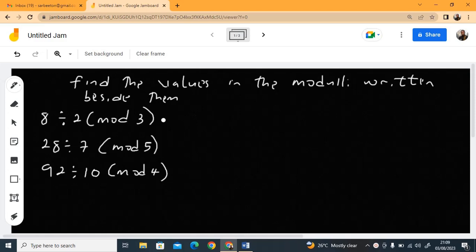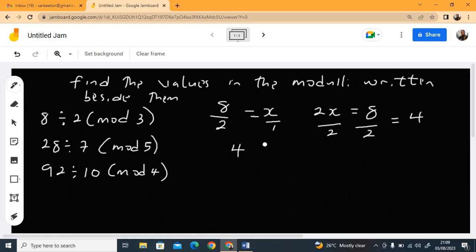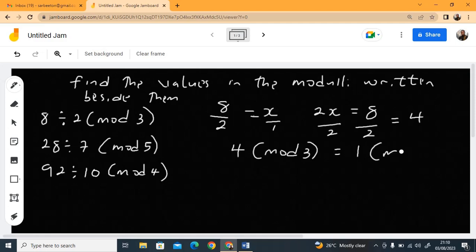This first one is straightforward. 8 divided by 2 means 8 over 2 equals x. I don't know the answer, but I know it's mod 3. Cross multiply to get 2x = 8, then divide both sides by 2. You get 4 mod 3. Now 3 goes into 4 once, so the answer is 1 mod 3.